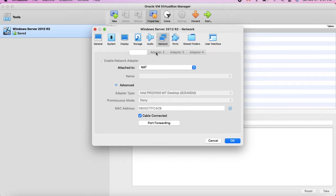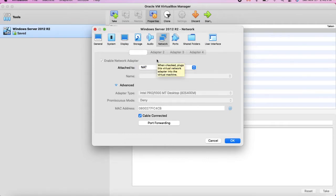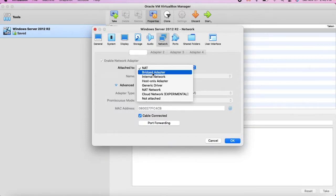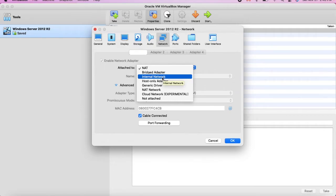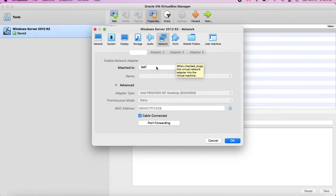Click on Network. You can see the default adapter which has NAT, and NAT is enough for me for the network adapter. You can have different types of adapters — like Bridge Adapter, Internal Network Adapter where you can connect to different local network segments, and Host-Only Adapters. But for the time being, the default NAT adapter is fine for my work.